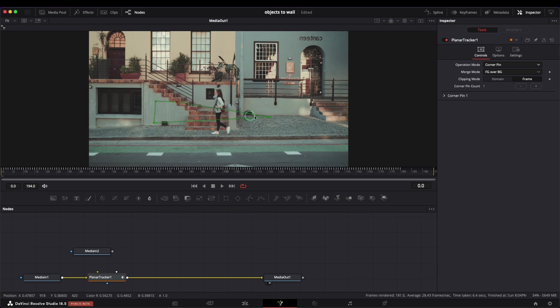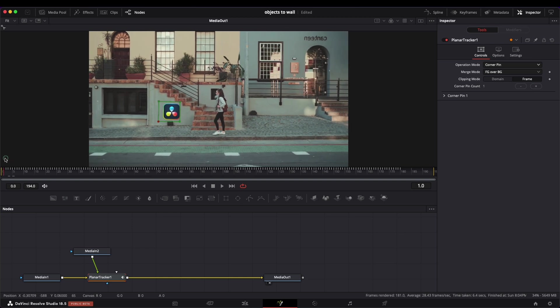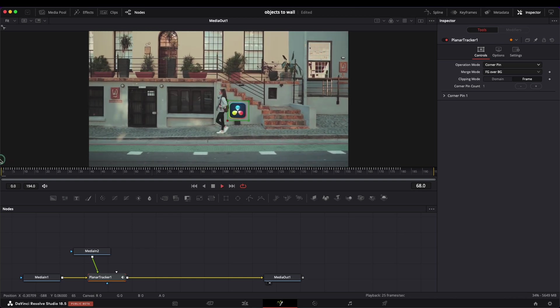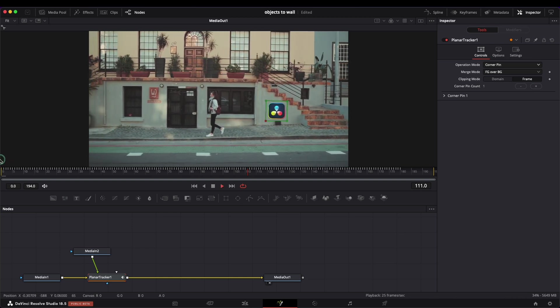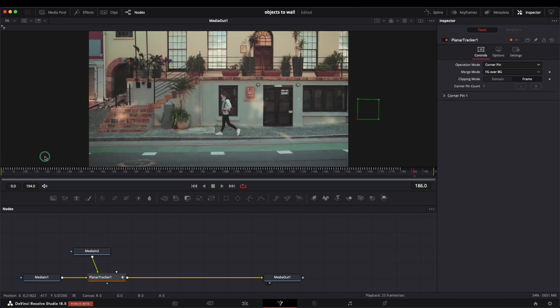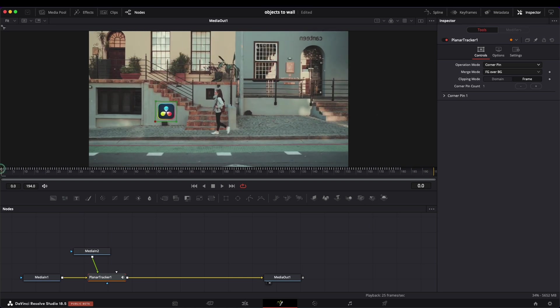Let's adjust the corners. Now connect the image to the tracker. Here is the result so far.